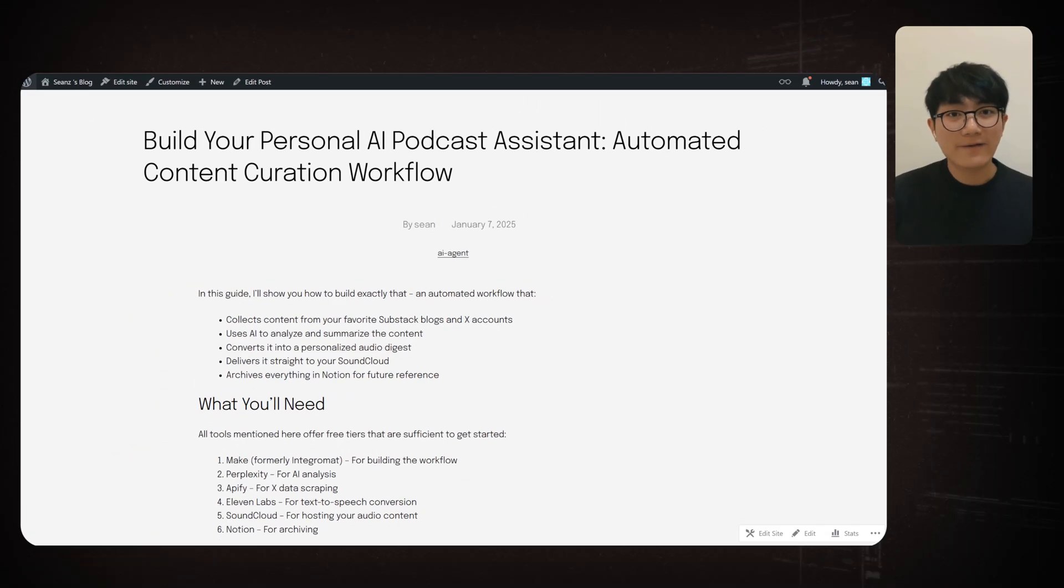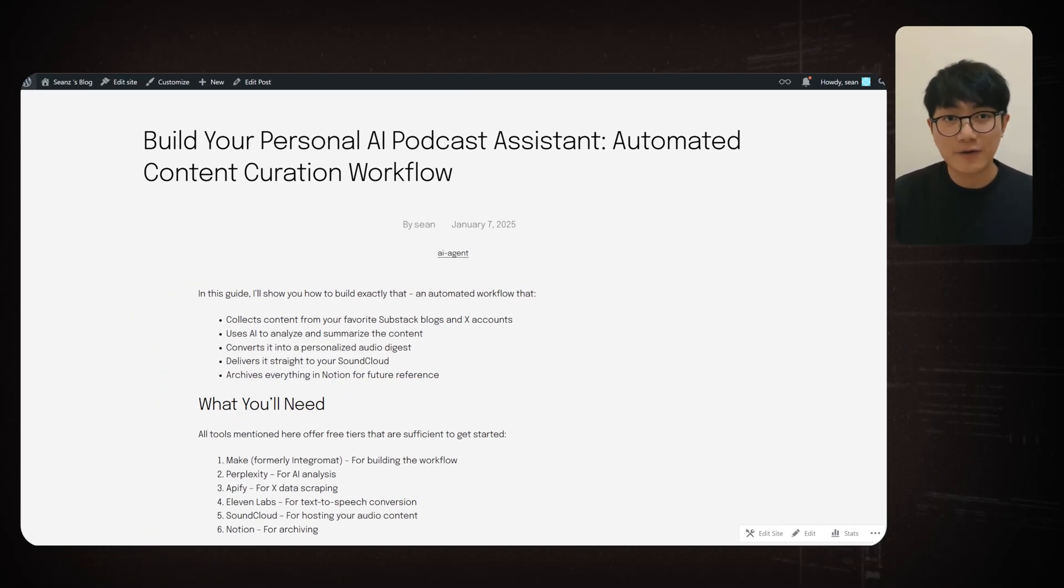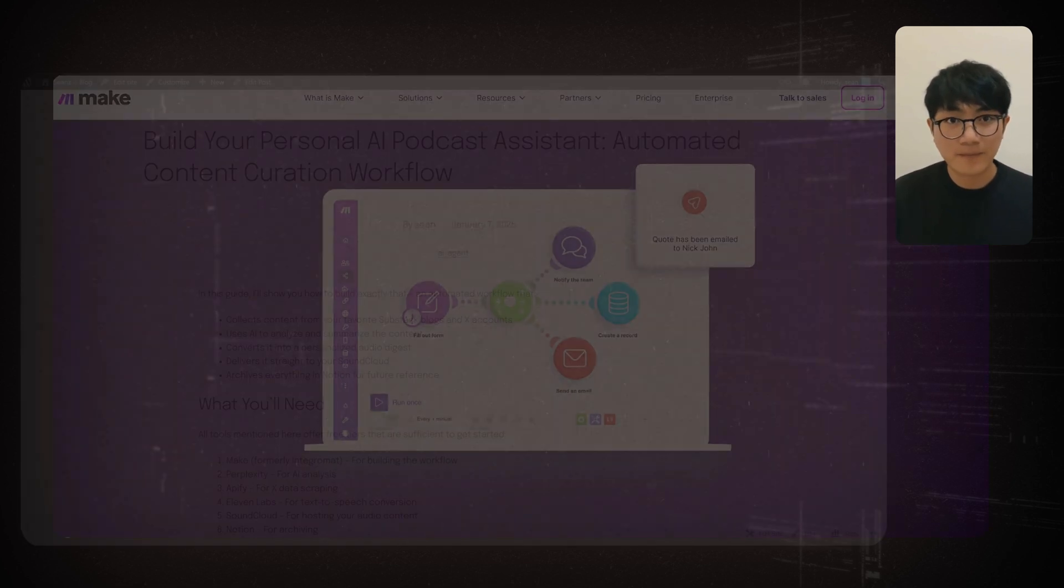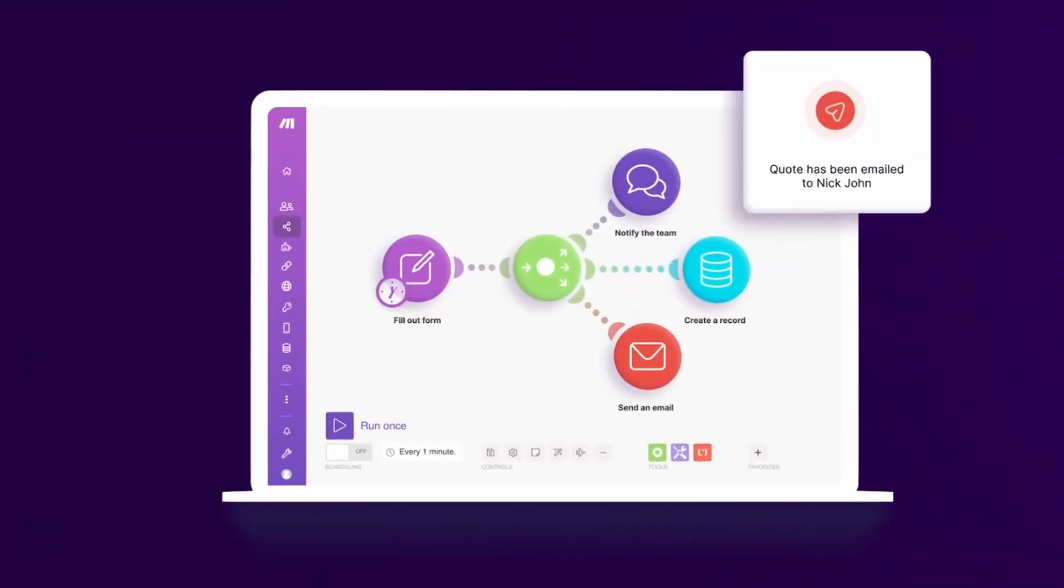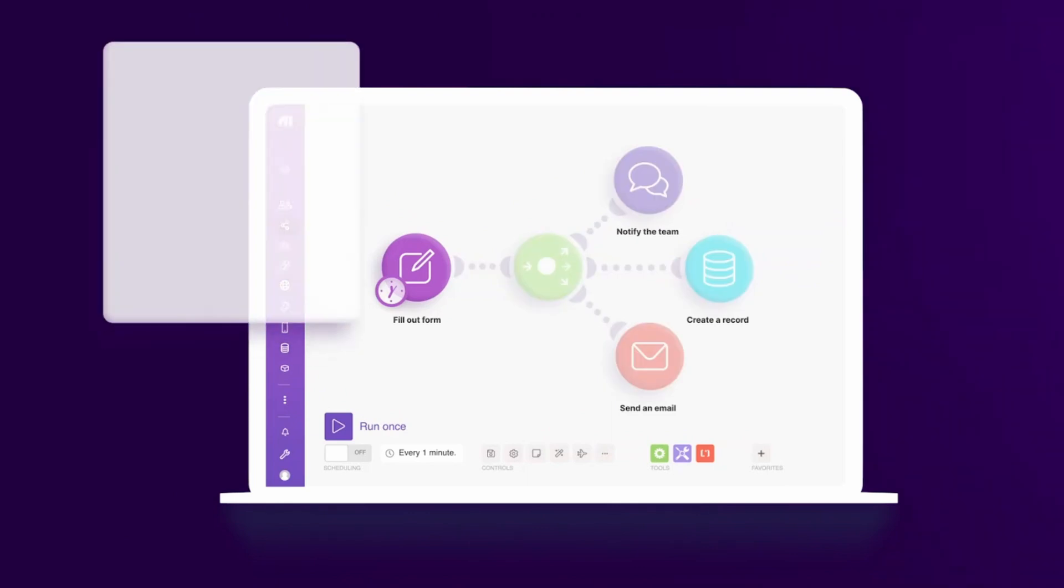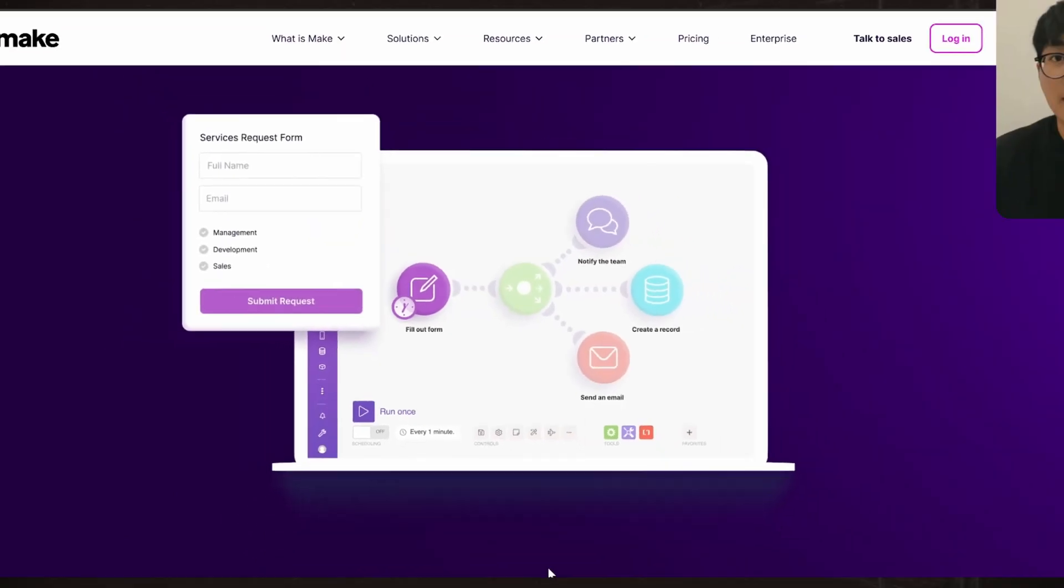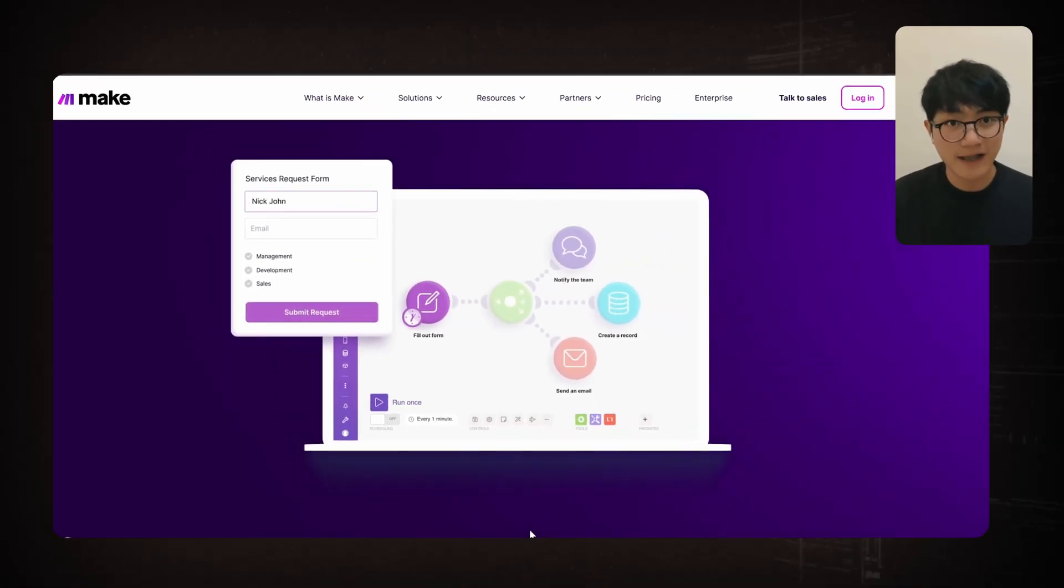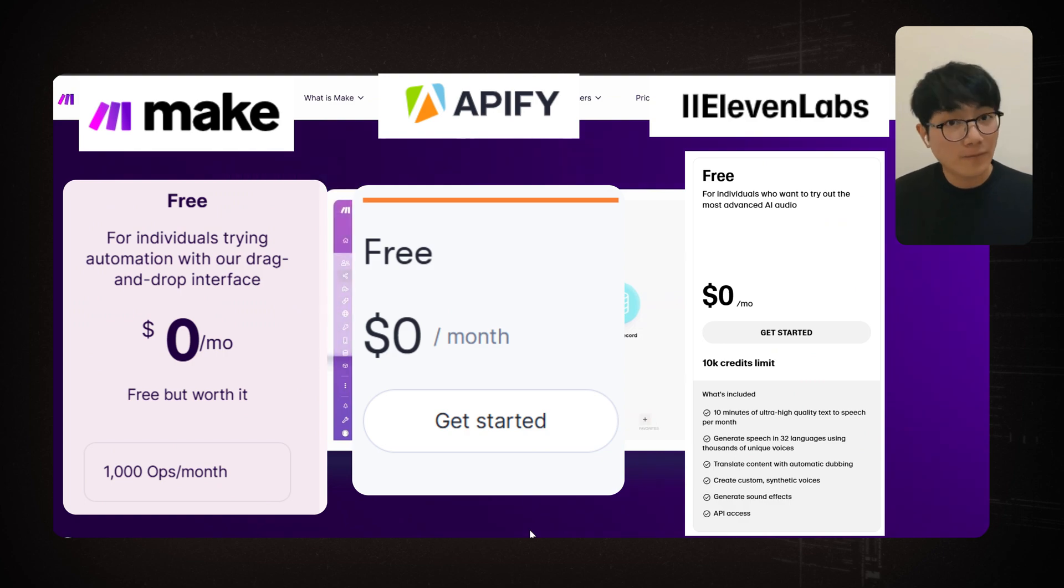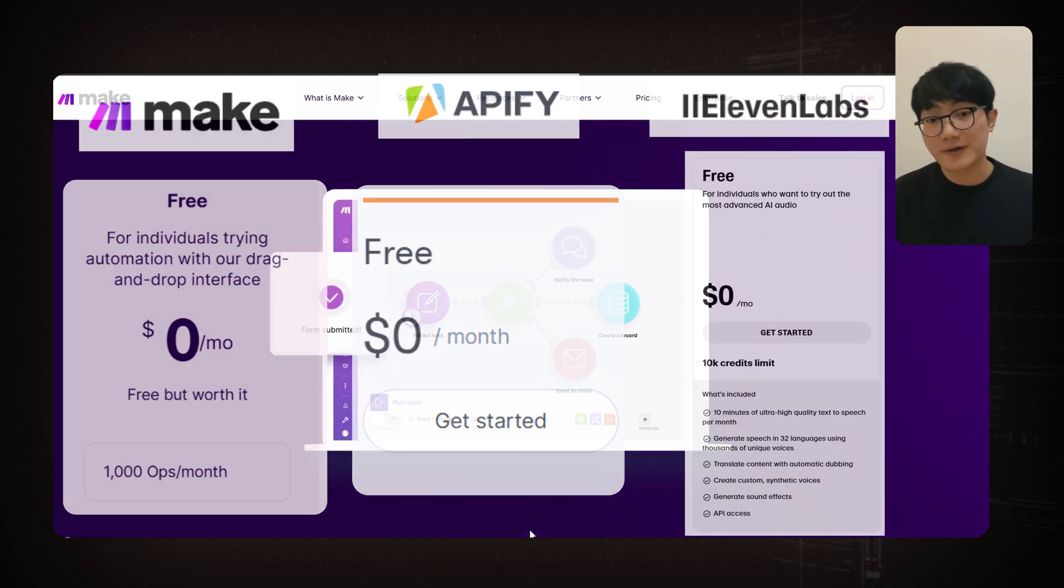Before we dive in, I want to mention that all the prompts, steps, details, and instructions shown in this video will be available on my blog. You can find a link in the description below. And for this workflow, we'll be using Make. It's beginner friendly and comes with a free tier. All the tools mentioned in this video have their own free tiers which should be enough to get you started.